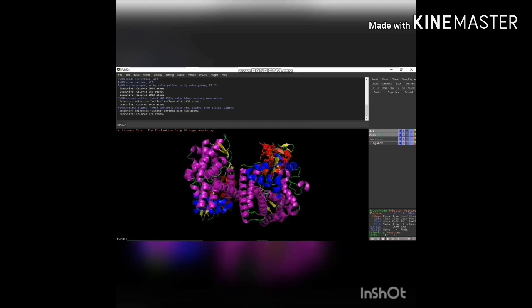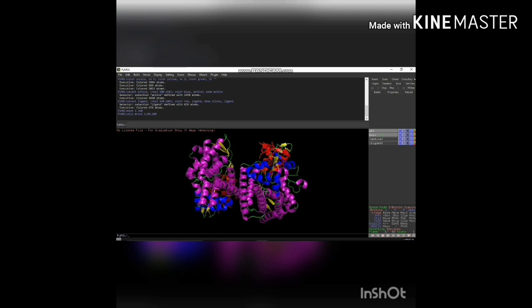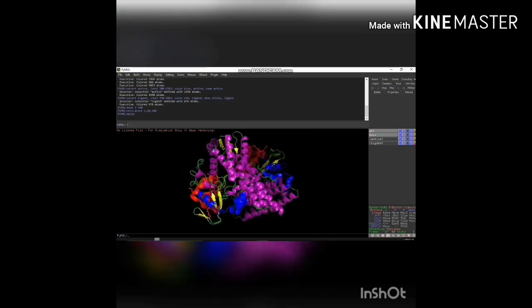You can rotate and see how the ligand molecules differ from the active site. Then give the command: mset 1 x60 — this command creates a movie with 60 frames. Then give: util.mrock 1, 60, 180 — this command rocks the protein molecule from plus 1 to minus 180 degrees over 60 frames. Then give: mplay — this command plays the movie.